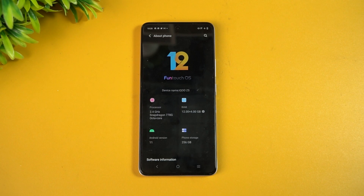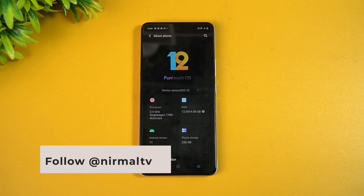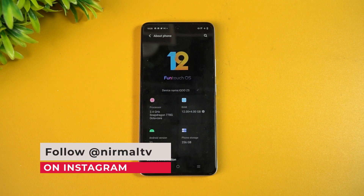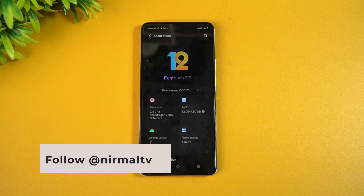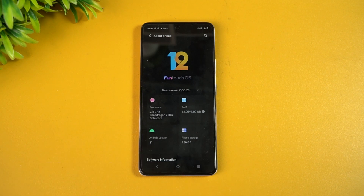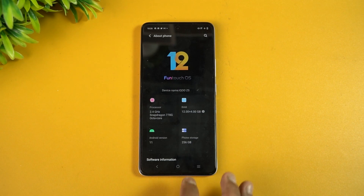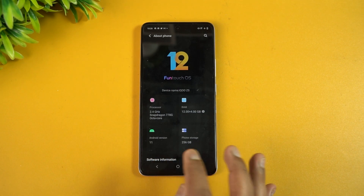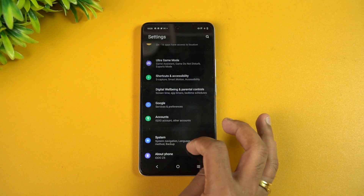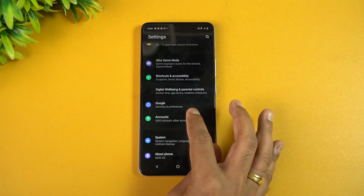iQOO has now got the Android 12 update for this device, which is really impressive for a mid-range device. Previously we have seen the iQOO Z3 and other iQOO devices getting the Android 12 update, so iQOO is one of those brands that has been working really well in terms of providing software updates.